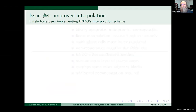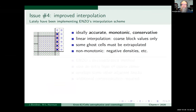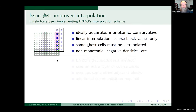Lately I've been concentrating on implementing the interpolation scheme from Enzo, which we know works since we've done these types of problems using Enzo. The current linear interpolation in Enzo-E uses blue coarse grid zones to fill in green ghost zones, but requires extrapolation for at least some cells, which leads to non-monotonicity. This can produce negative densities, which is exactly the sort of thing causing the crashes. So we're pretty sure this is the issue.